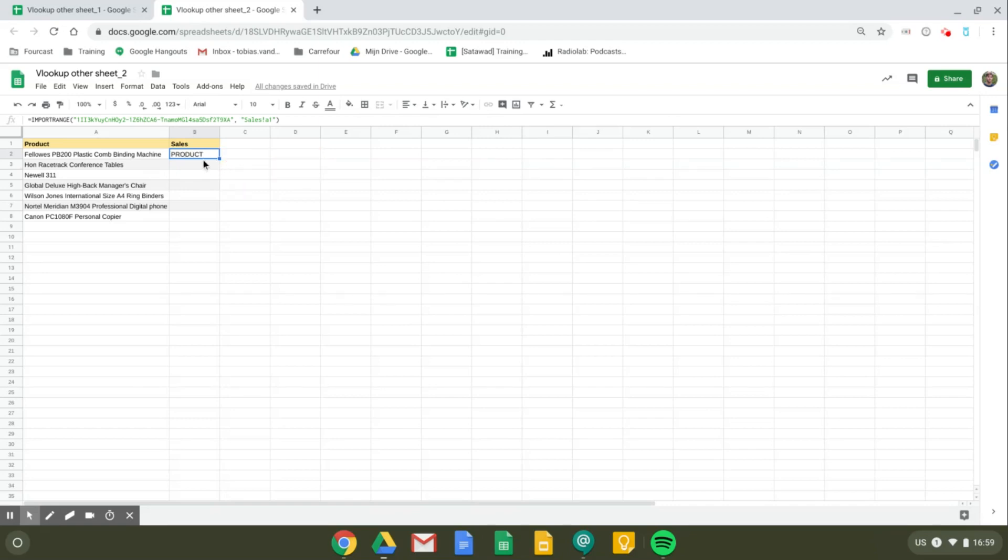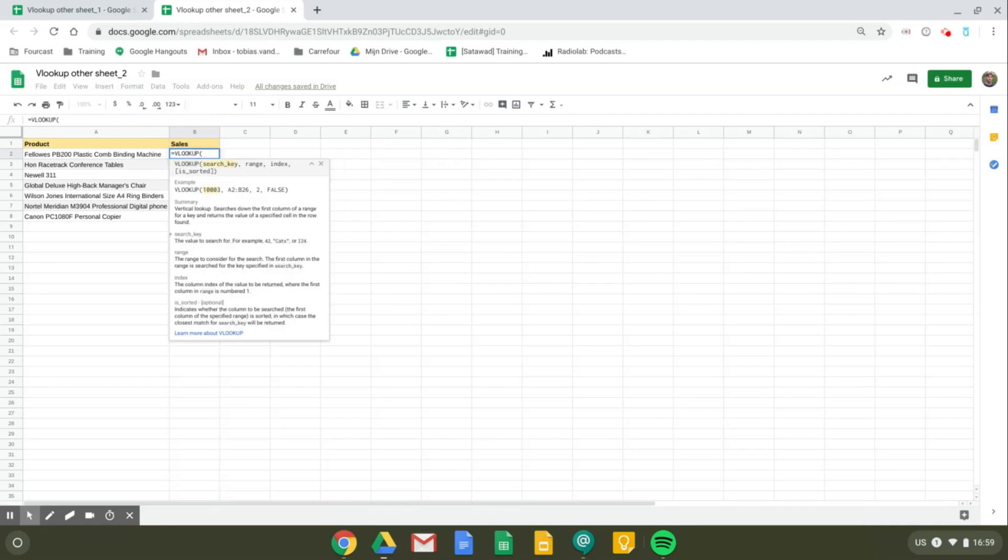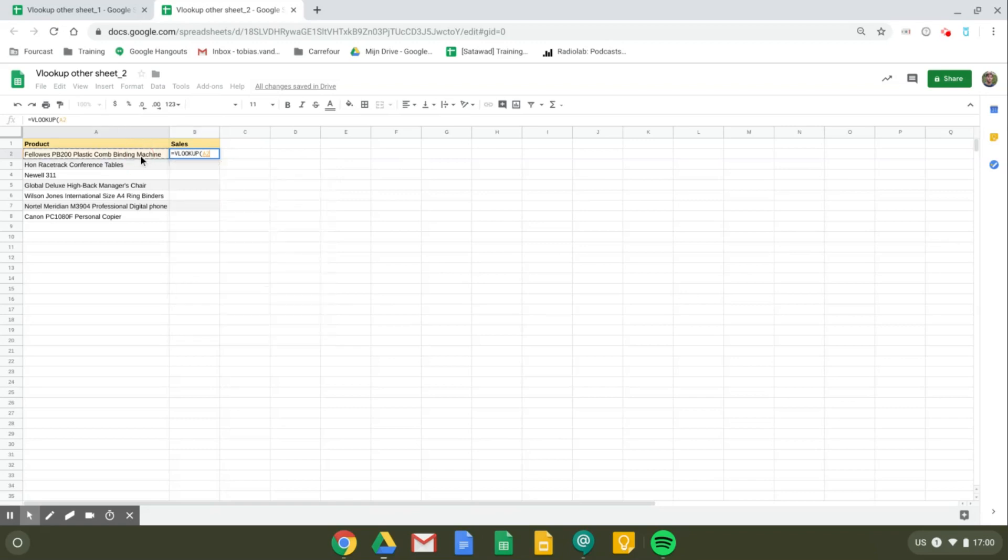So right now we have access to the other sheet and can start performing our VLOOKUP formula. So we'll just erase this field and write VLOOKUP formula. First we have to fill in the search key, and it's going to be this cell, so A2.